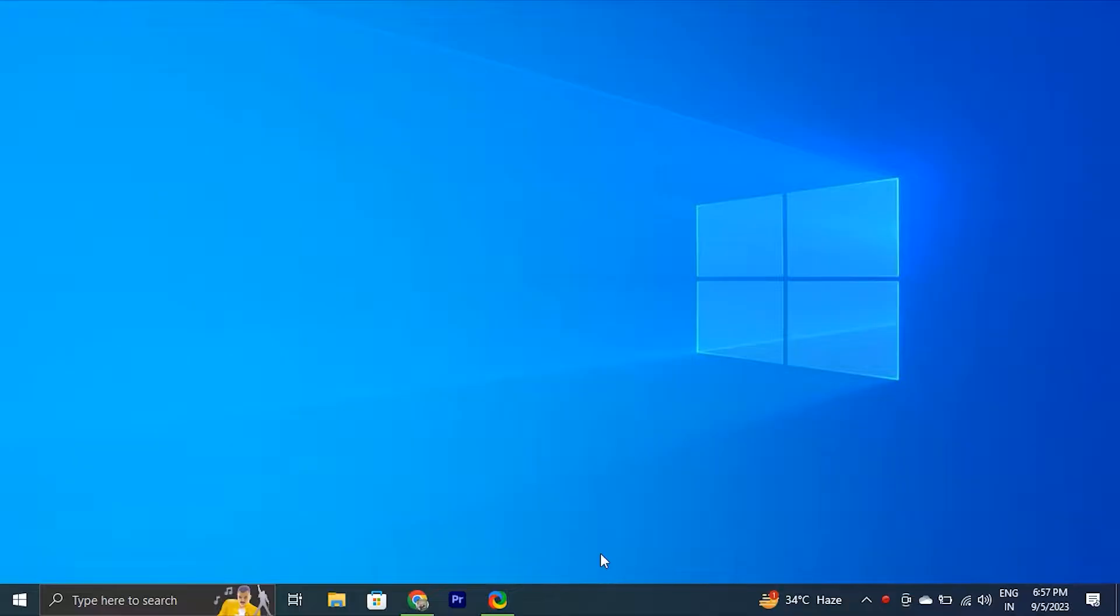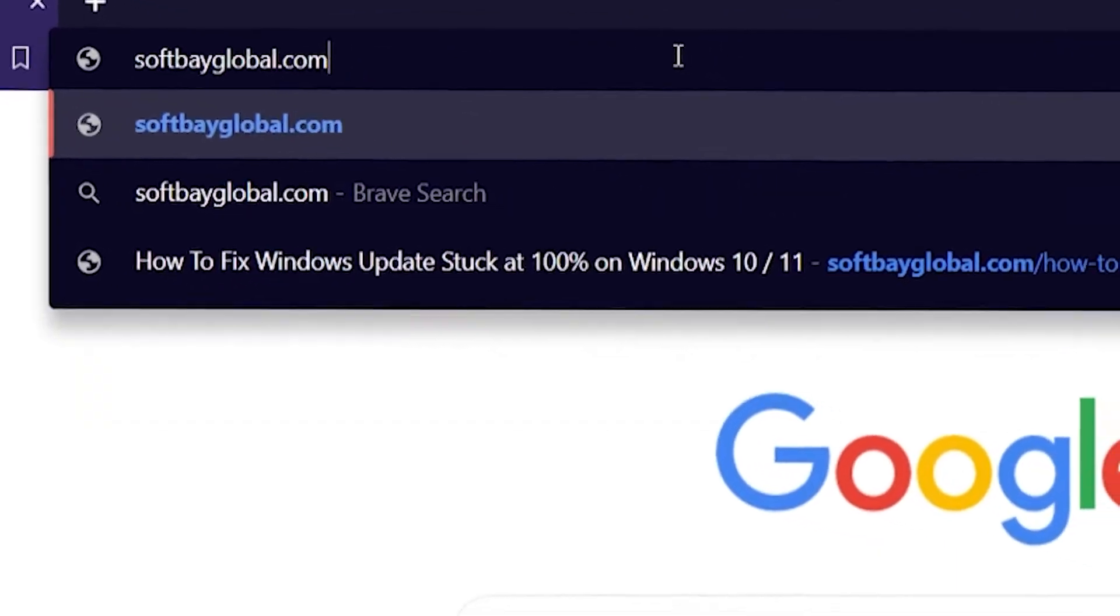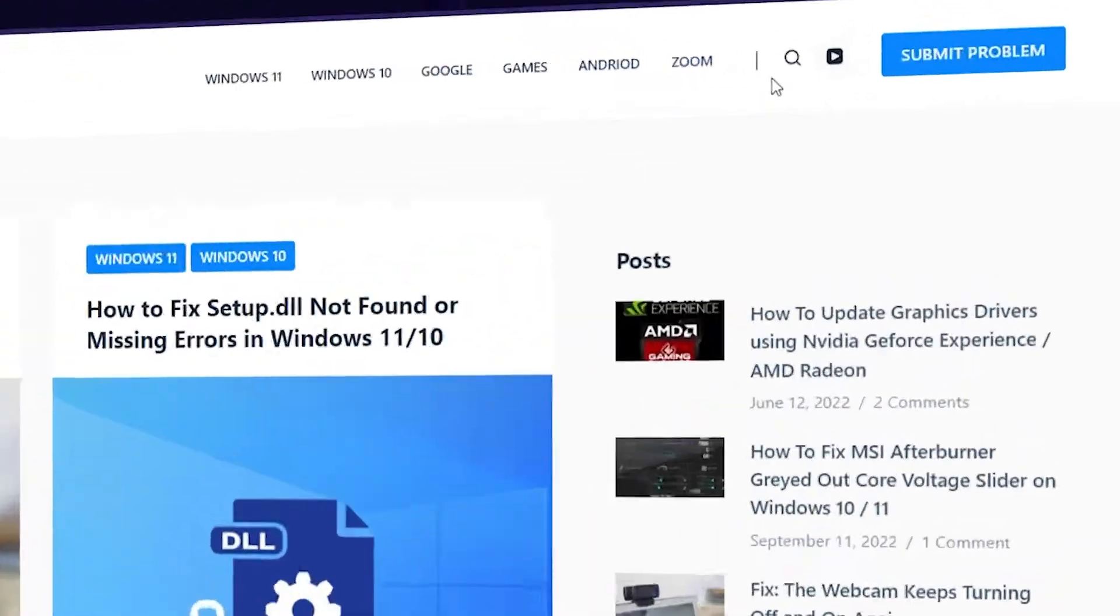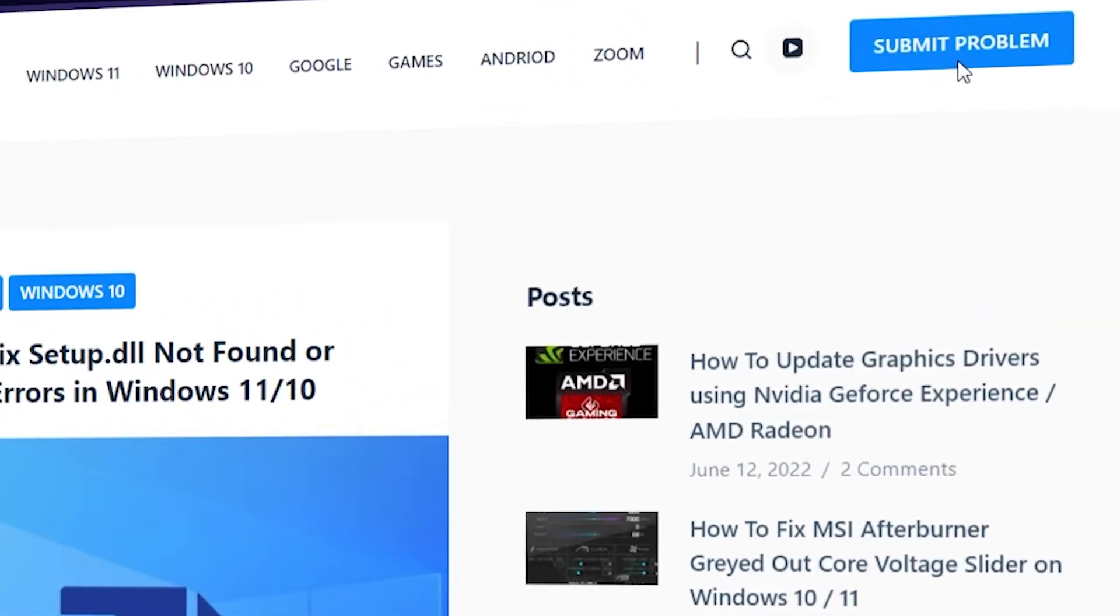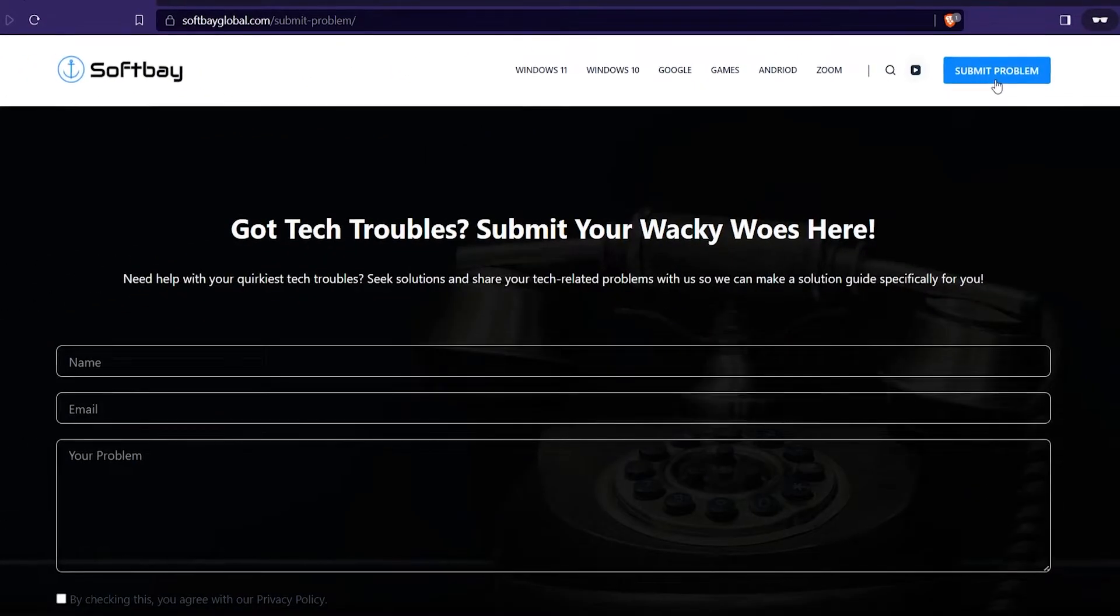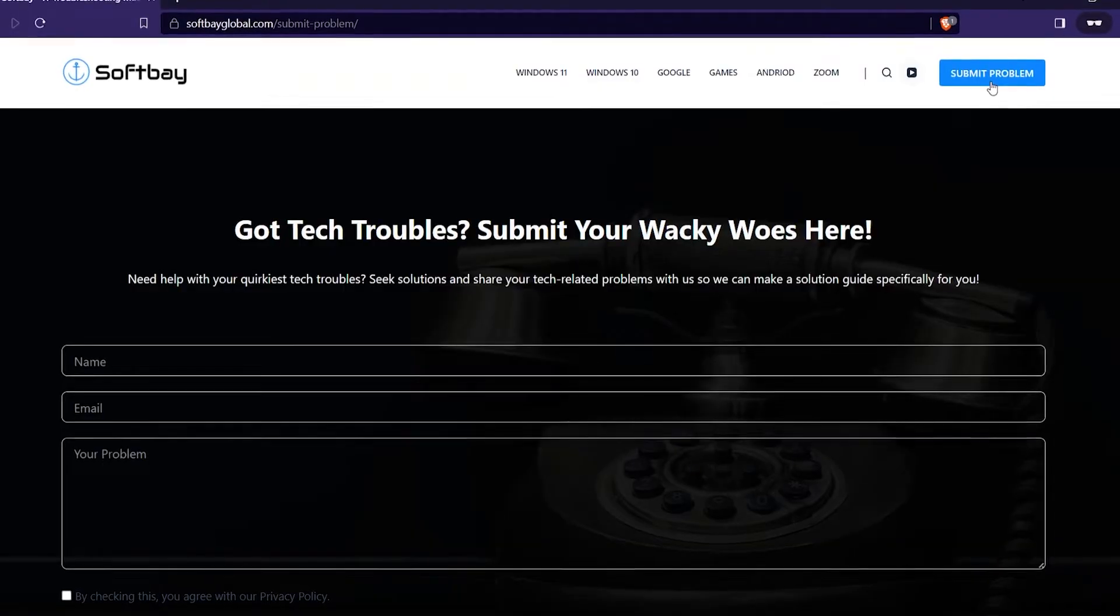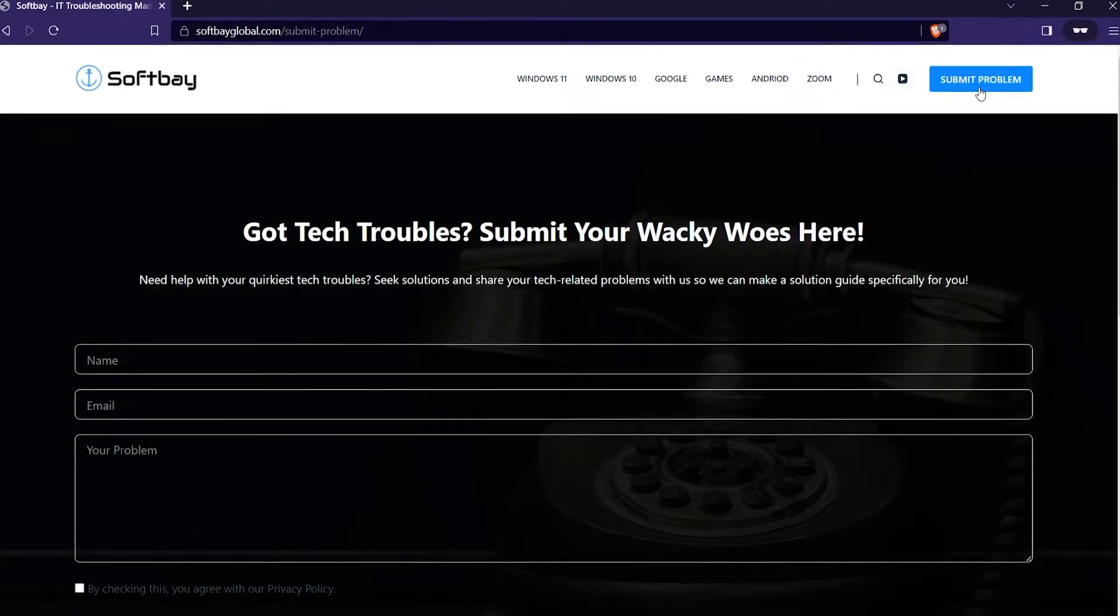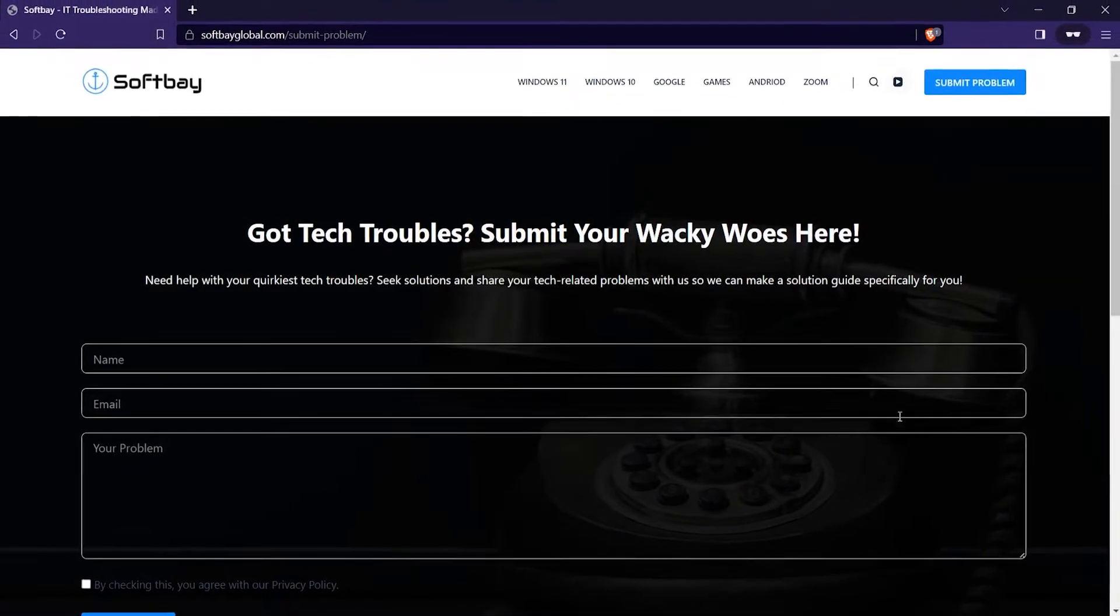Before we start the video guys, if you have any computer or software related problems, please feel free to contact us by visiting our website and using the submit your problem button and comment down below on our videos about the problem and we'll make a video for you to resolve that.